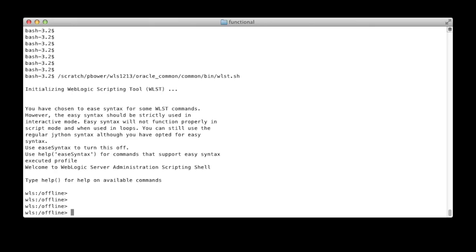In the next screenshot you can see some examples of using the functions defined in the profile. First I connect to the admin server and execute the show servers function, and then I connect to the managed server.